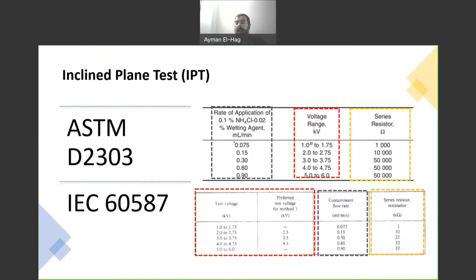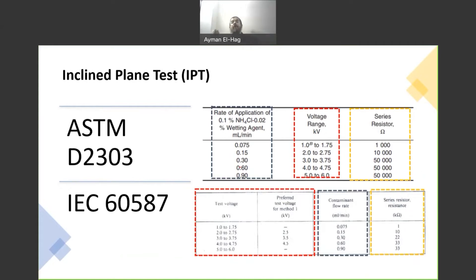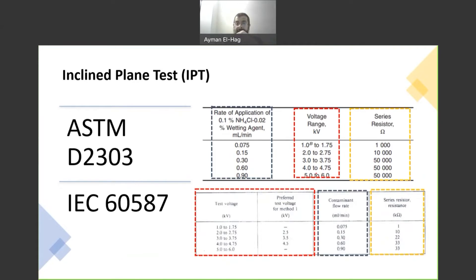This is the flow rate — how many ml per minute we have to supply using the peristaltic pump — and they are exactly the same in both standards. So you can see there is a combination between the voltage, the series resistance, and the flow rate, and you have to make sure these three items match each other. For example, if testing at 4.5 kV, the flow rate has to be 0.6 ml per minute. The limiting resistor, if using the ASTM standard, has to be 50 kΩ, and using the IEC standard, it has to be 33 kΩ. This is the most important information you need to know about the standard.